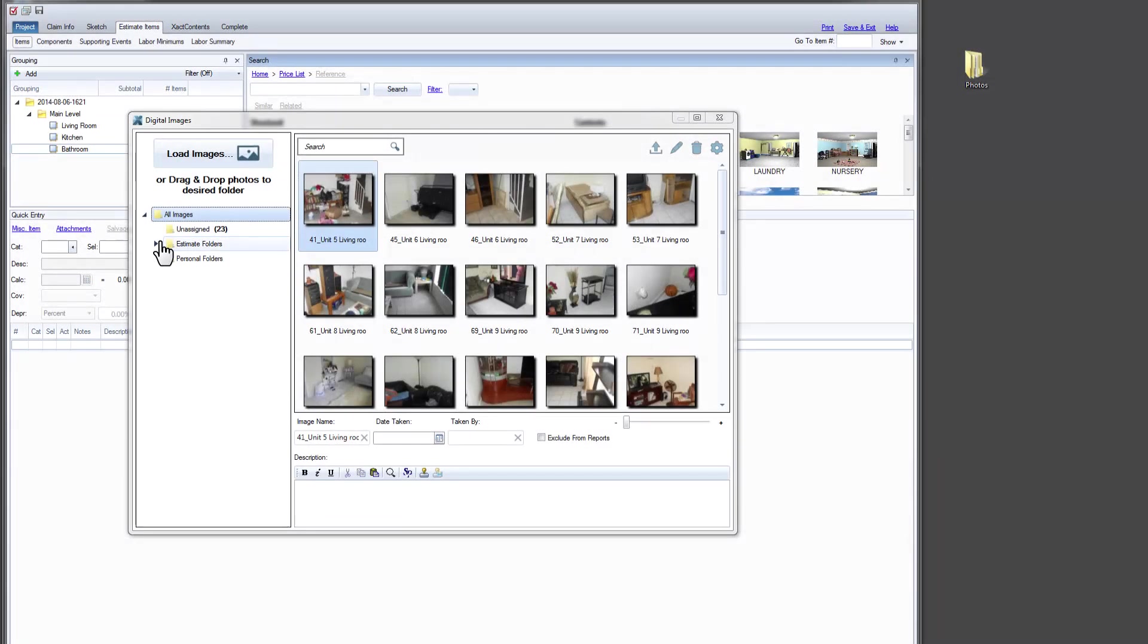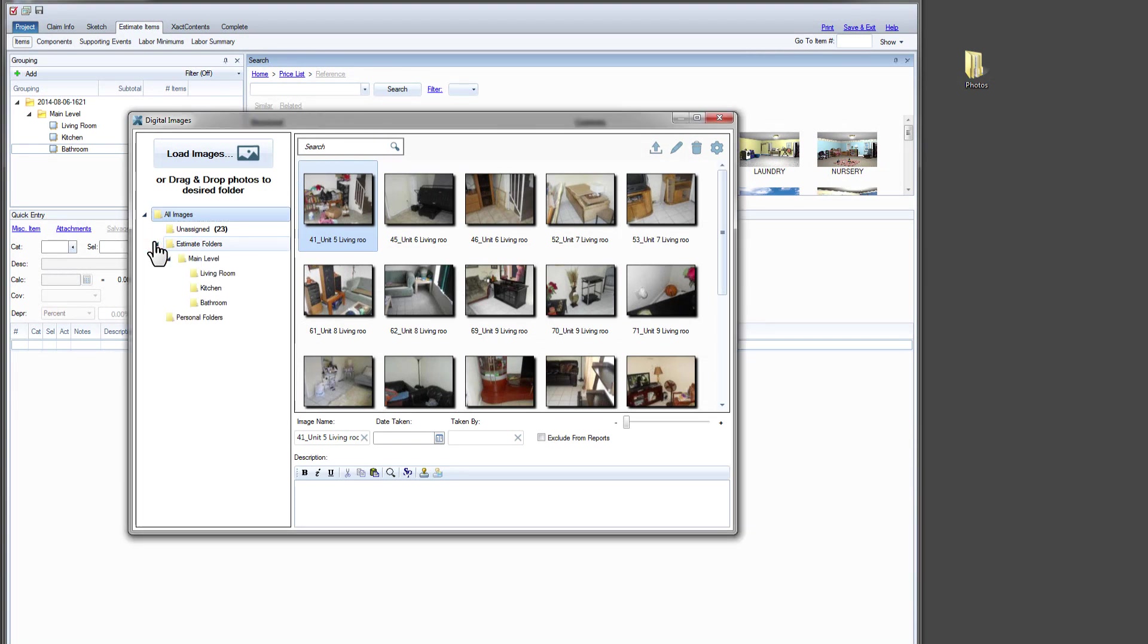You can quickly organize your images. You can add images to estimate folders, and rearrange photos to meet your needs. No matter how you organize your images, the All Images folder gives you a quick, centralized view of all of your photos.